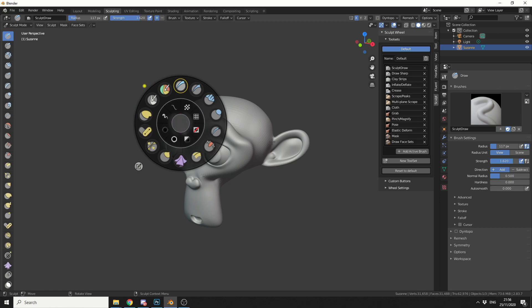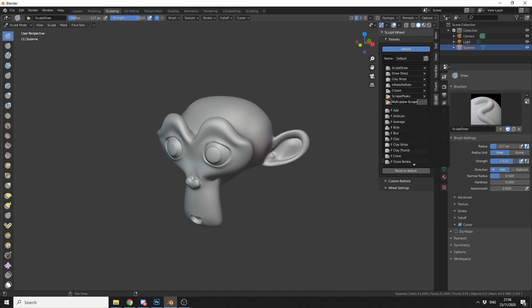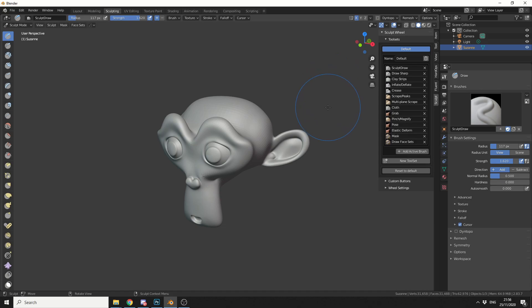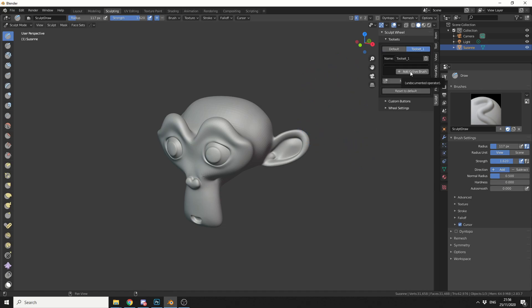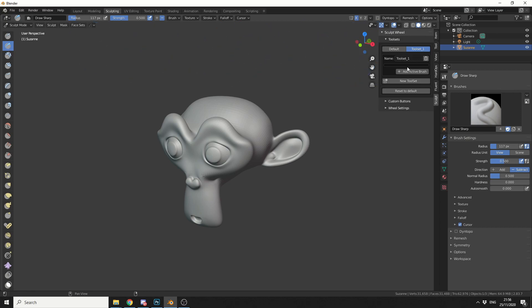Now like I mentioned you can easily customise this. If you go to the properties on the right hand side, you can see here we can easily change brushes, not a problem. We can even add in our own new toolset, so if I go to a new toolset, let's select a brush like draw sharp and let's add this to the active brush.